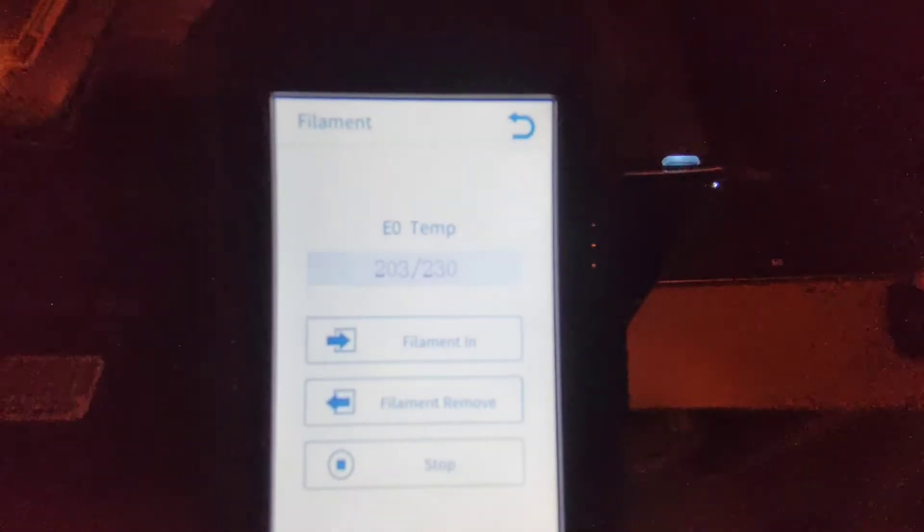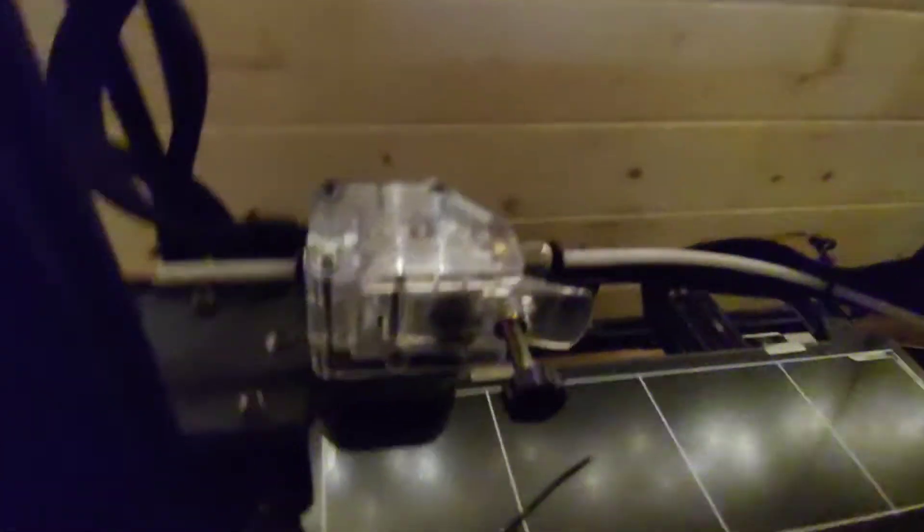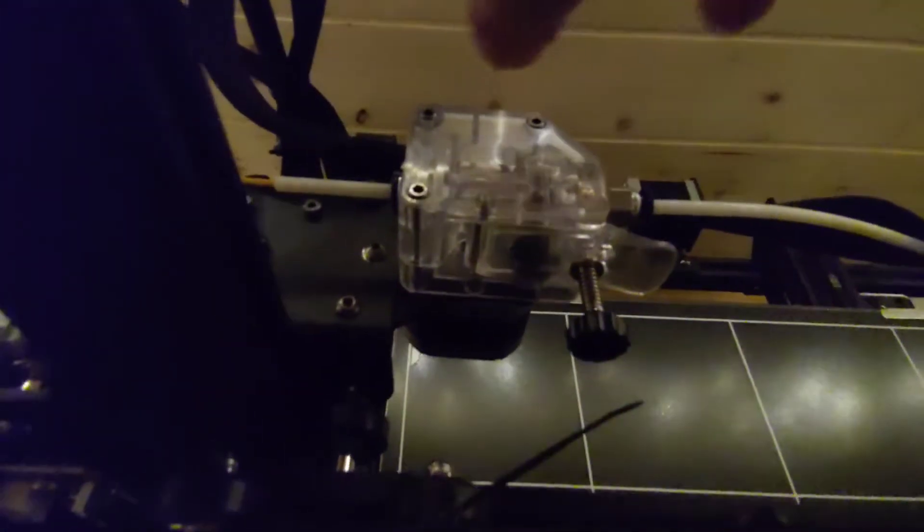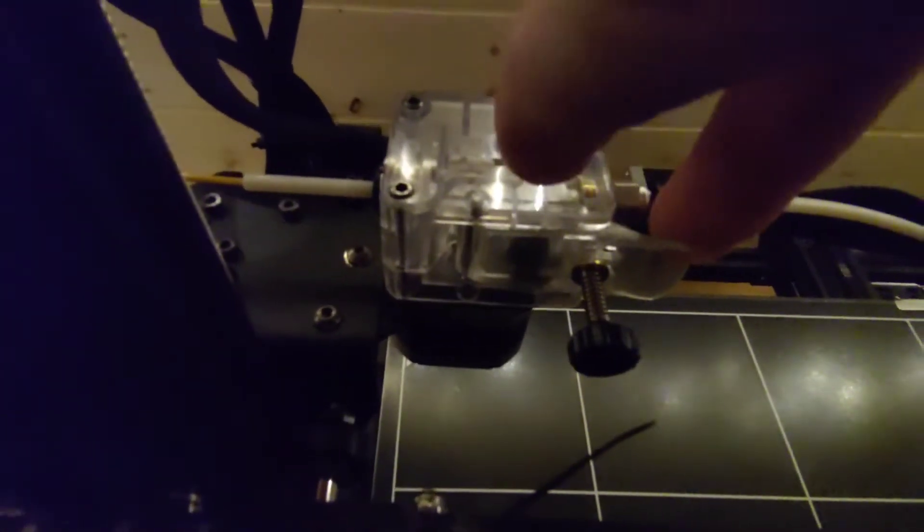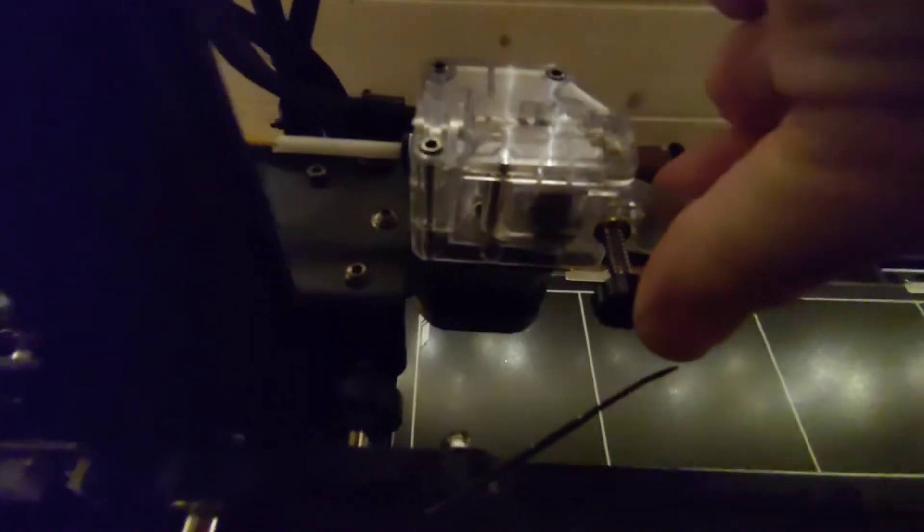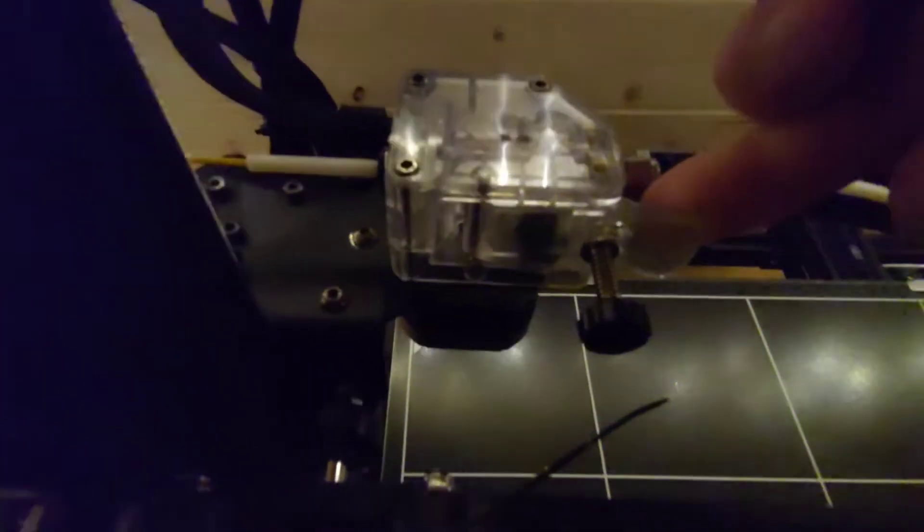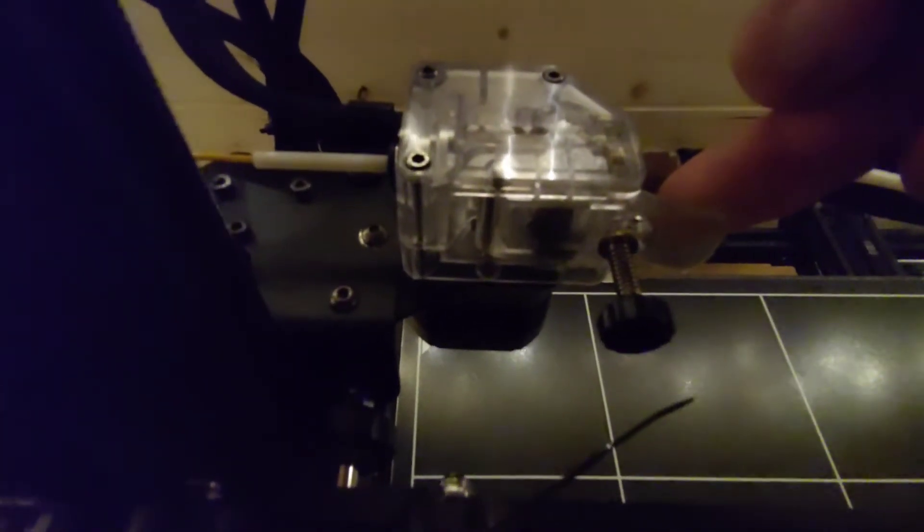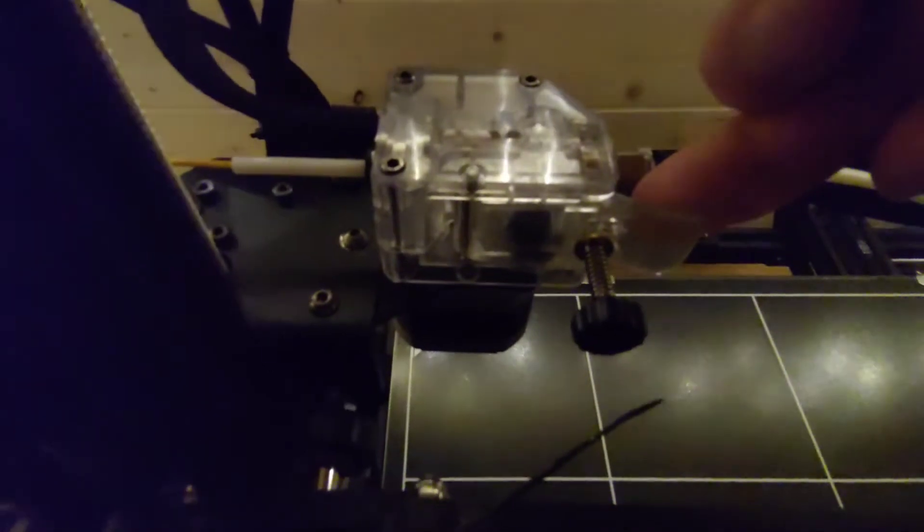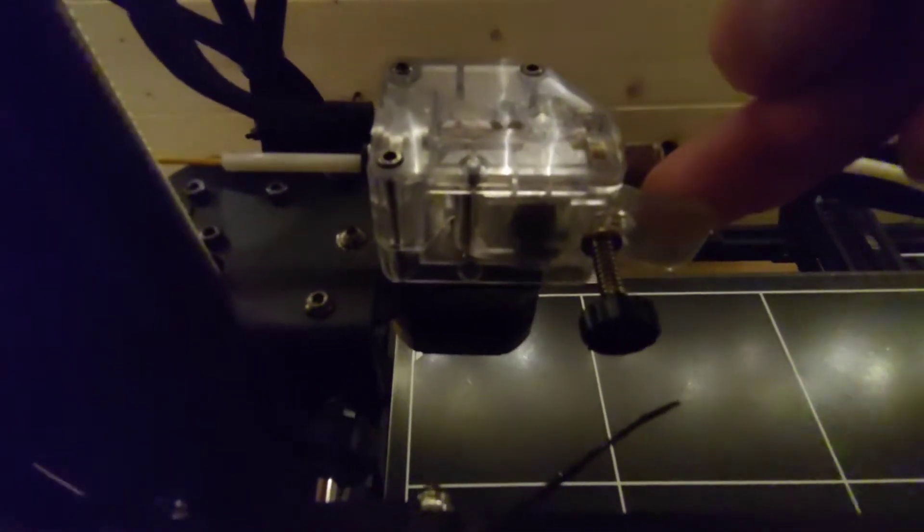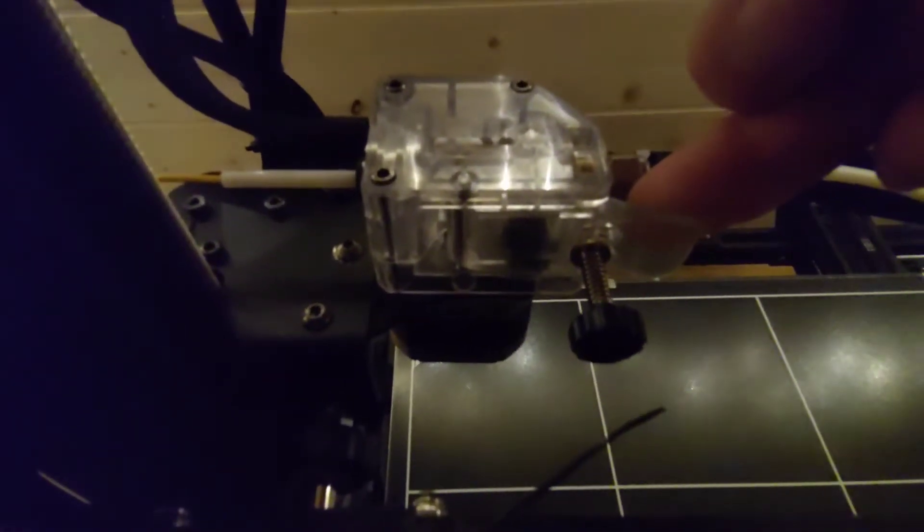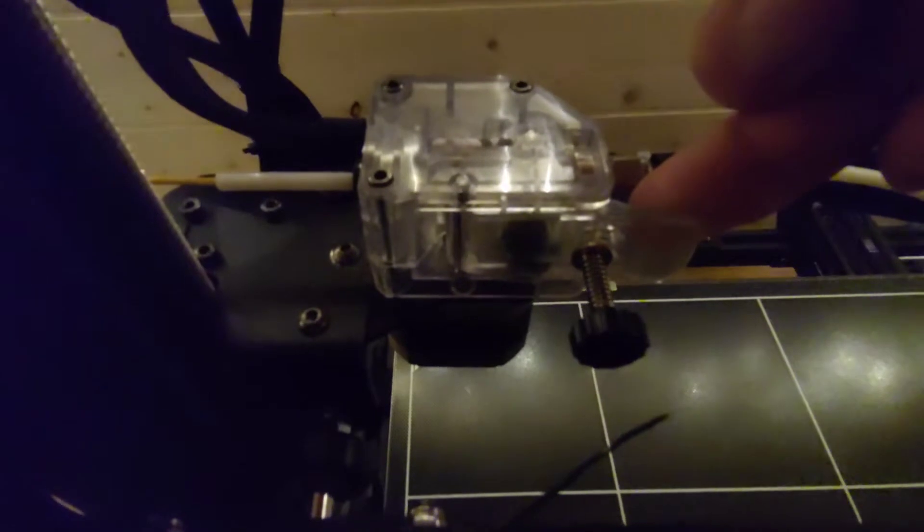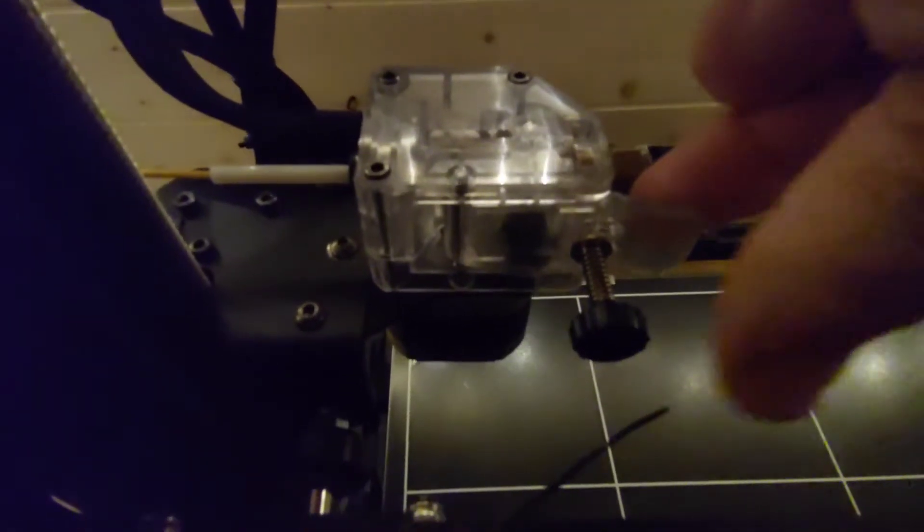If we then go over to the extruder itself, you have this here which is your quick release for the gear. Now what I tend to do, which makes it a lot quicker, a lot easier, and a lot less likely to clog up the bowden tube, is just to snip at the filament.